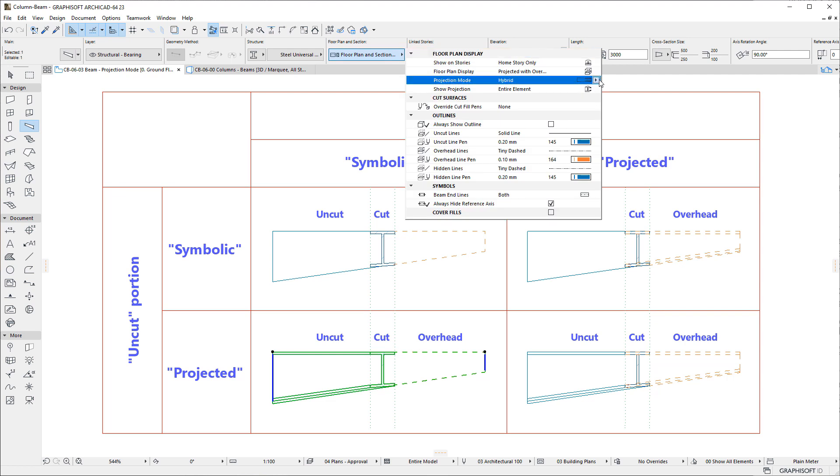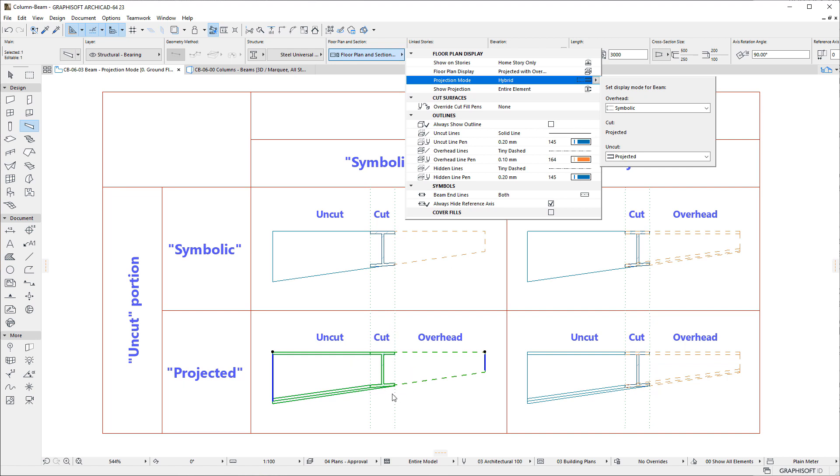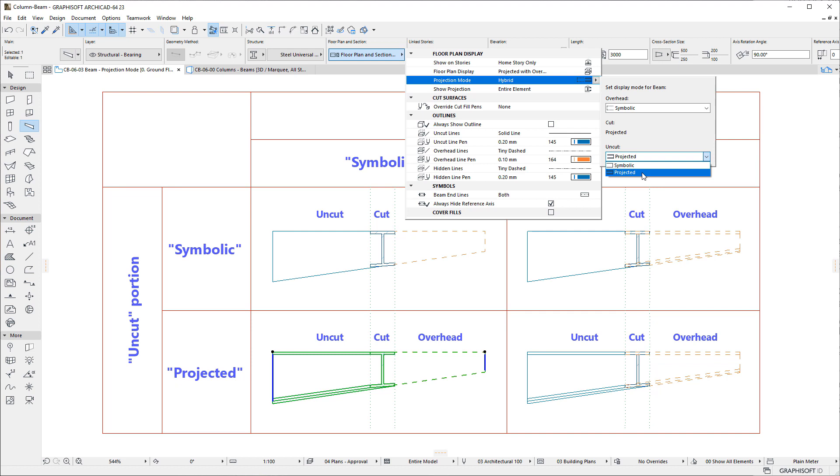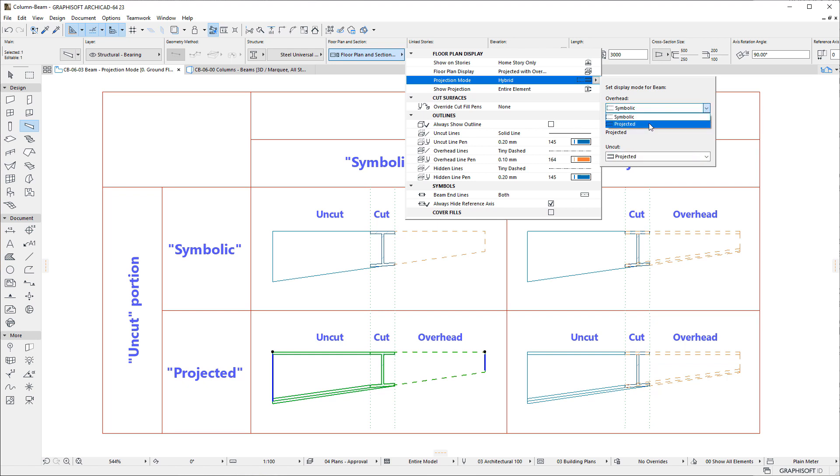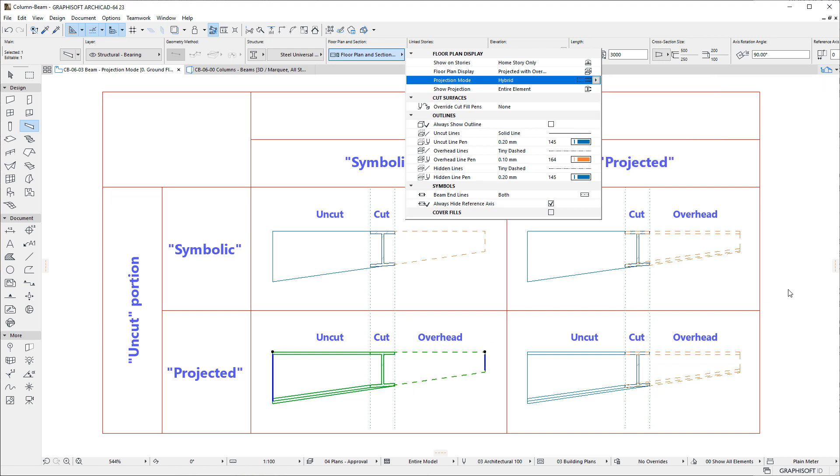The Cut portion of the Beams 2D is always set to Projected and is generated based on the Vertical Projection of the Beams true 3D geometry. Both the Uncut and Overhead portions offer the Projected and Symbolic Display Modes, giving 4 possible Display Combinations for Beams, as shown by the following Matrix.